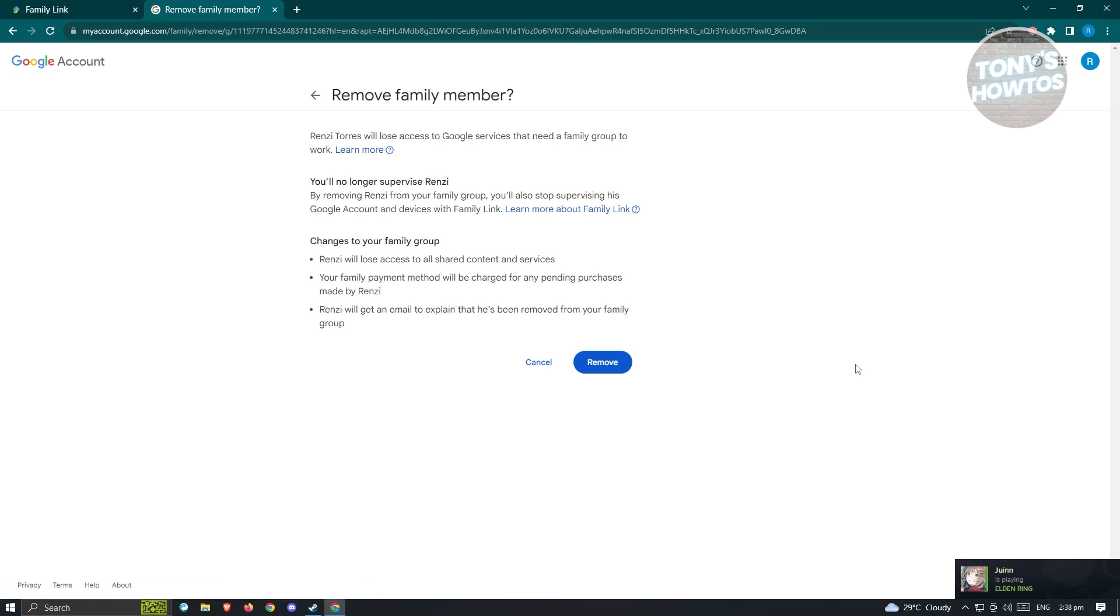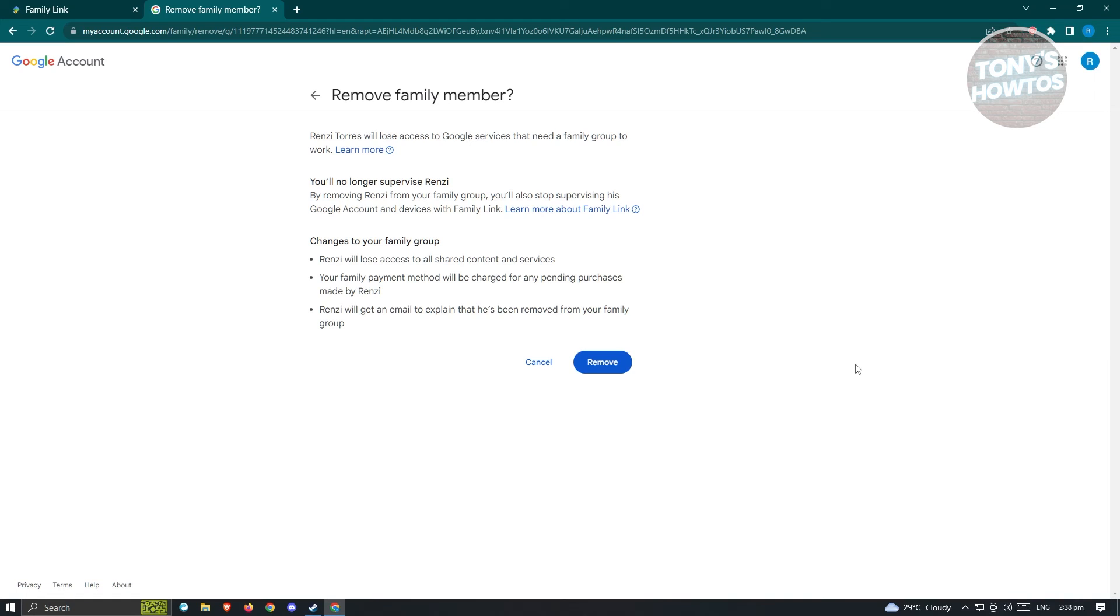Once you've entered your password, sometimes Google would actually ask you to do a short survey on your account while you are removing a Family Link. In here, let's just click on remove to confirm and wait for it to load up.